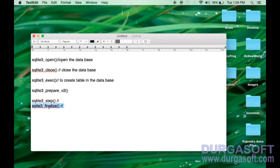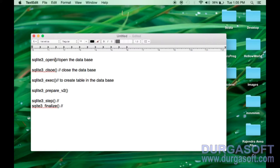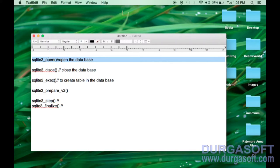To open the database, we need to pass two parameters: one is the path to the database, and the other is an output parameter. These are C language APIs. Some methods take input parameters and return a result, while others take input parameters and also an address for an output parameter. sqlite3_open belongs to the second category — it takes an input and an output parameter.